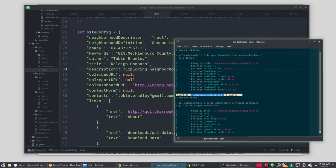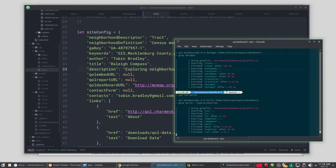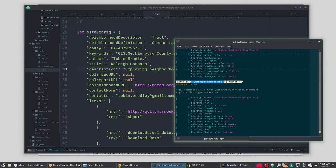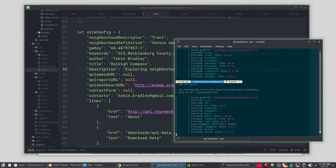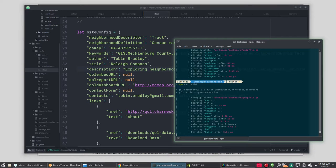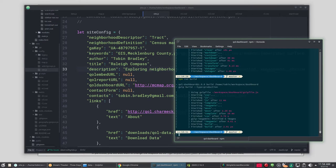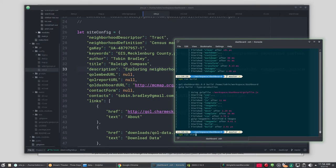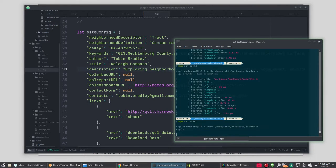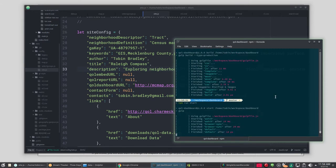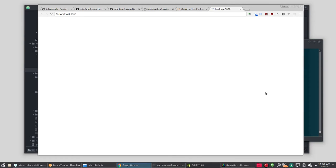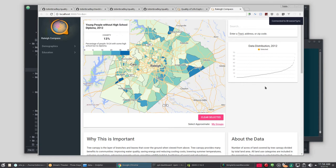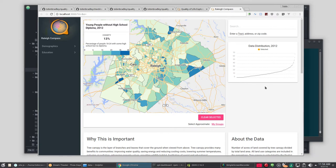And with any luck, when we run npm start now, it is going to come up with Wake County. If it doesn't, I will be quite disappointed. Hey, there's Wake County.